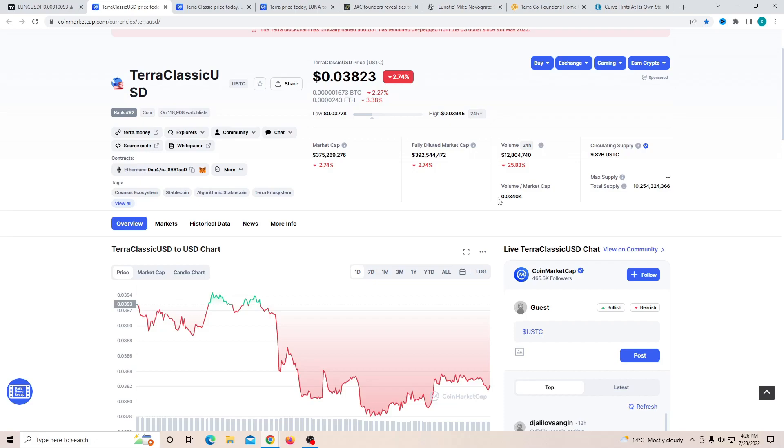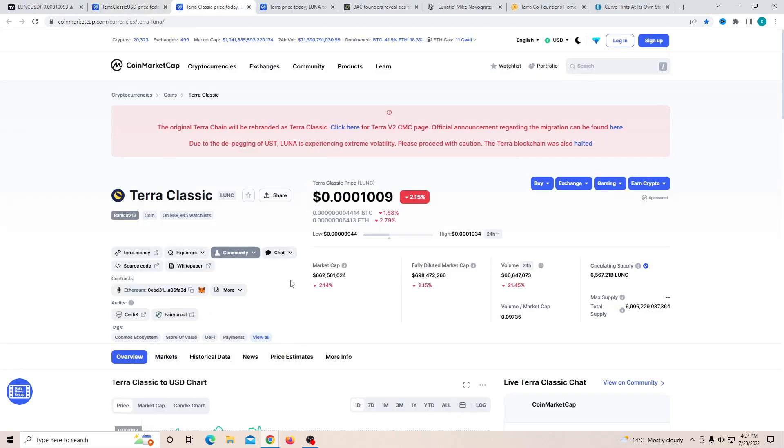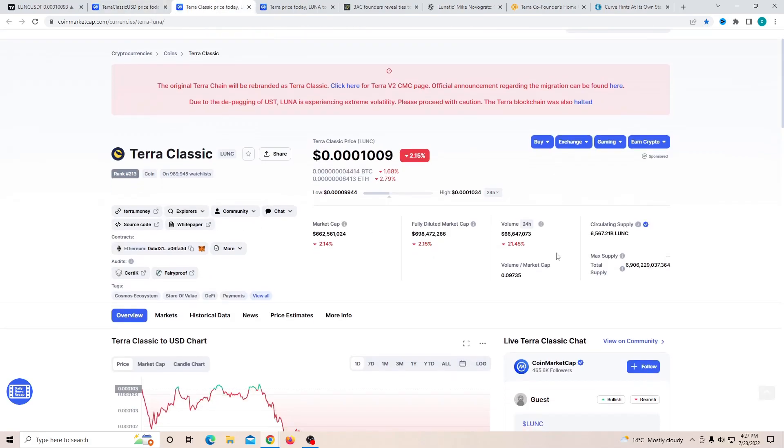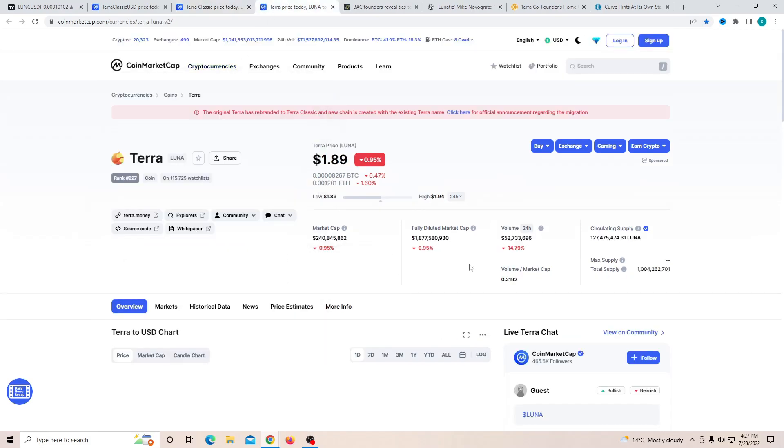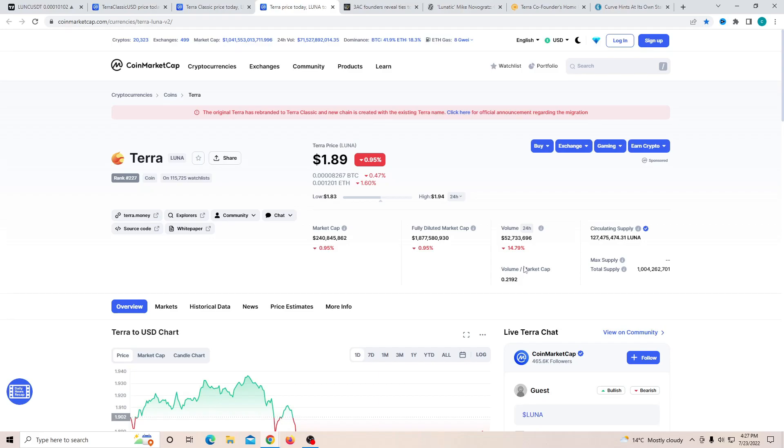But that could be completely changed if simply some whales decide to buy into it. The whale activities are starting to become stronger in the area of Luna Classic. So we might be seeing something crazy happen in the near future. Now, if we talk about Terra 2.0, it is doing much better as volume to market cap ratio is sitting close to 22%.